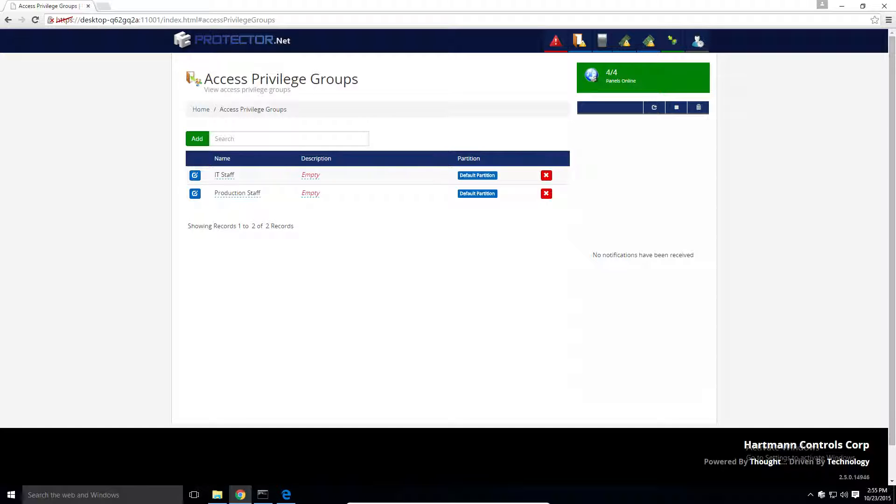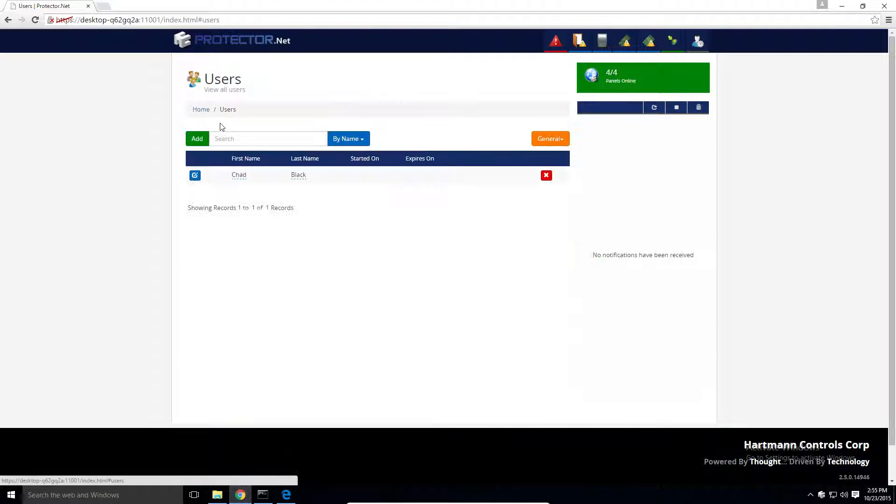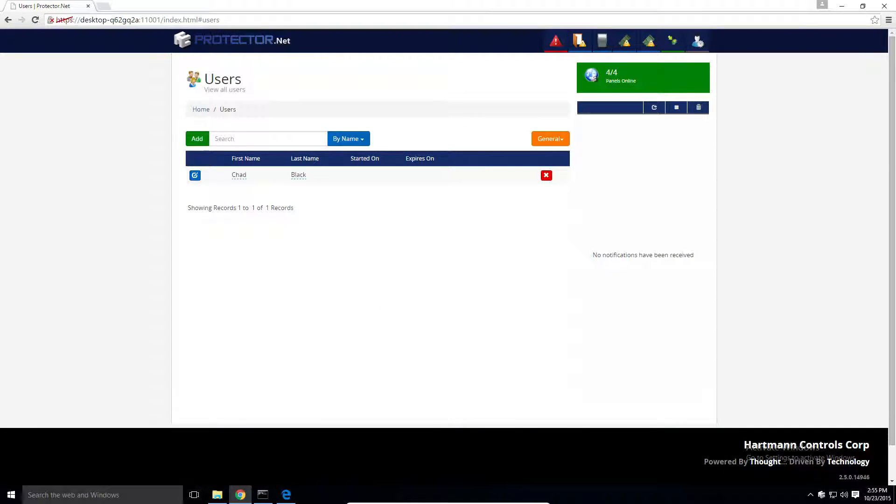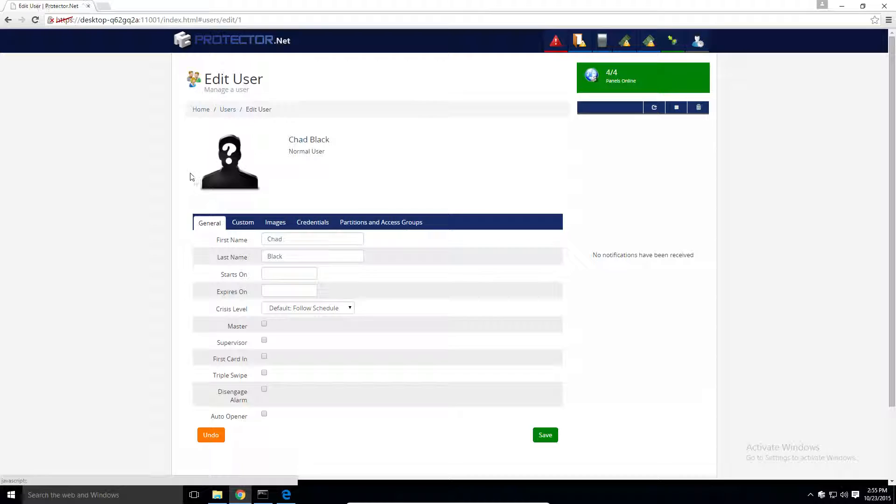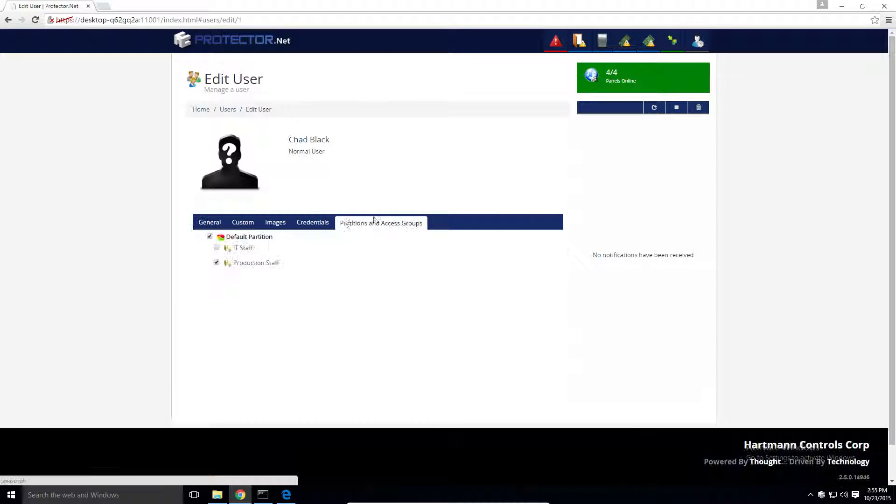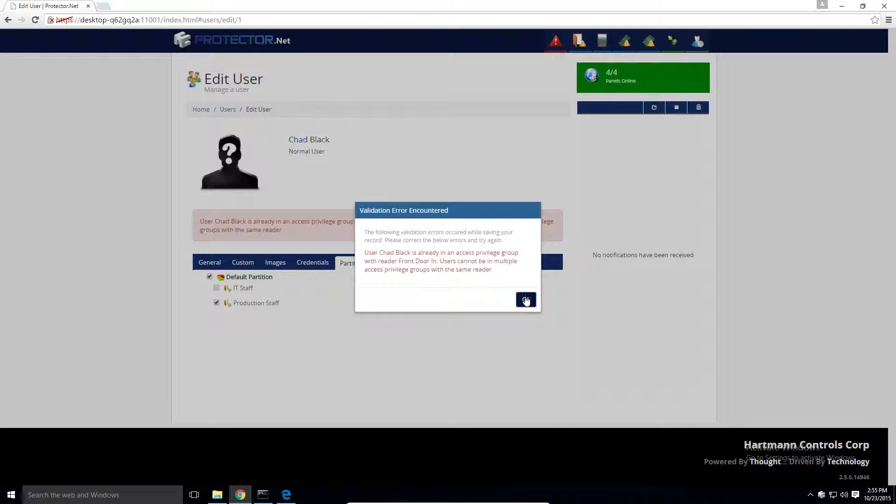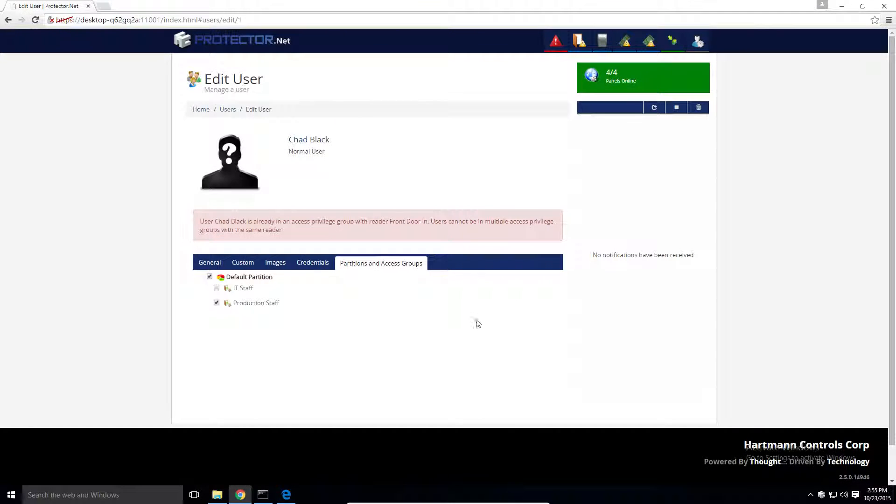Where this method runs into problems is a lack of flexibility. For example, I have Chad, a production manager that needs access to the data center. If I try to place him in the IT group, I'll get a conflict because there are common doors between the IT staff group and the production staff group.